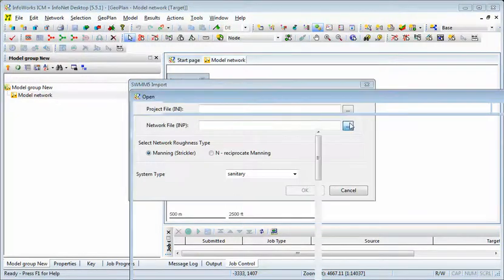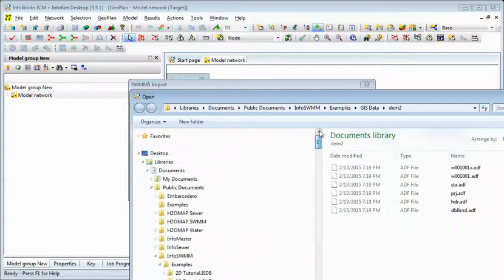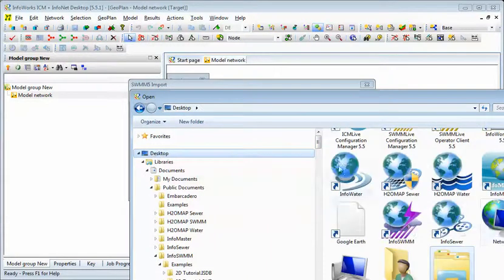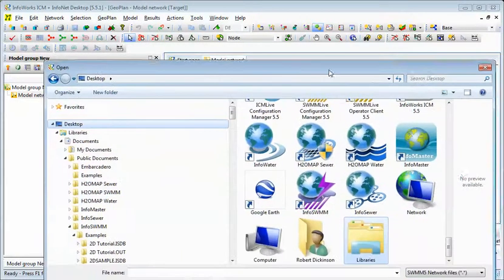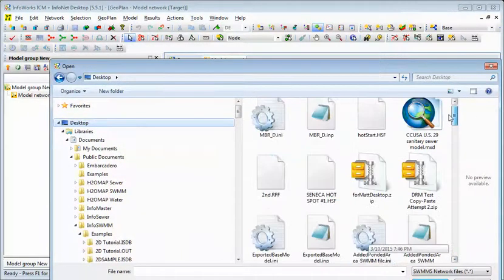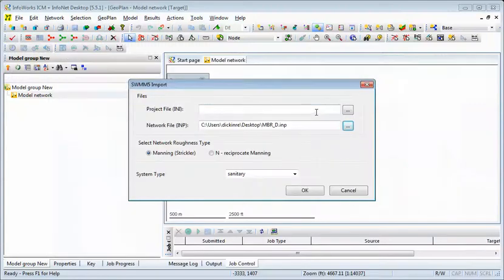So we find a SWMM5 text file, and as usual, I keep most of my things in my directory, my desktop directory. And here we go.